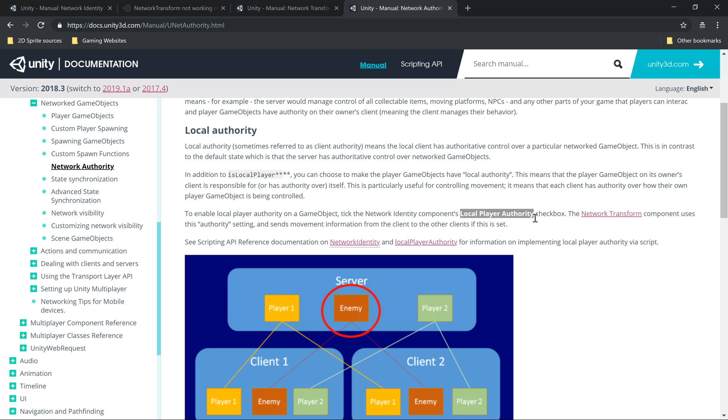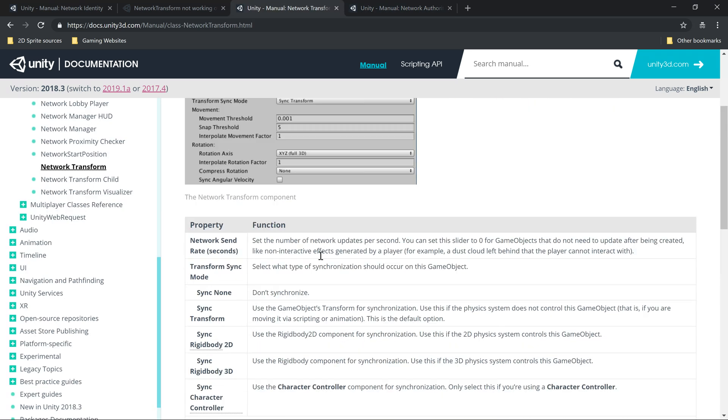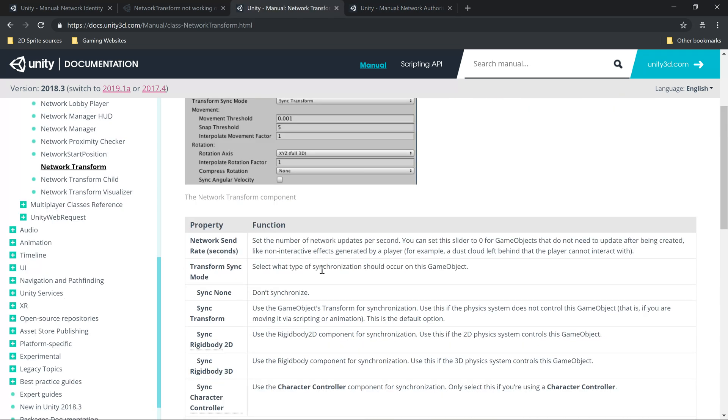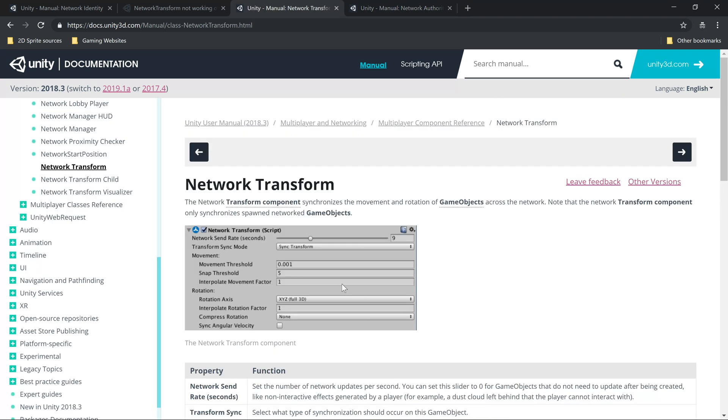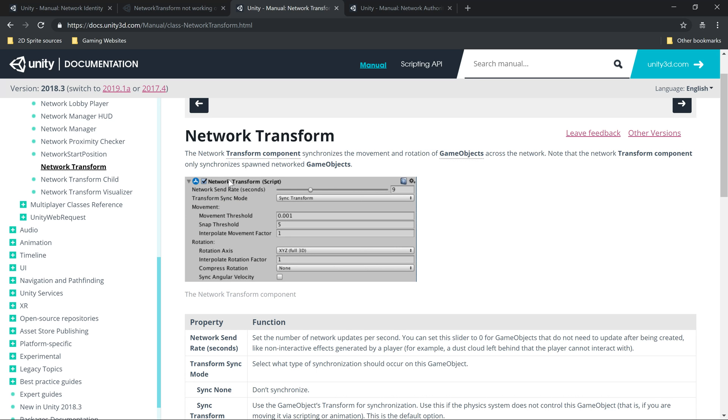What network transform does - you could handle the packets on your own, sending positions to the server and getting them back, but network transform is already there and does it for us. Network transform basically helps in synchronization of position and rotation. I hope it interpolates as well, does some sort of prediction.